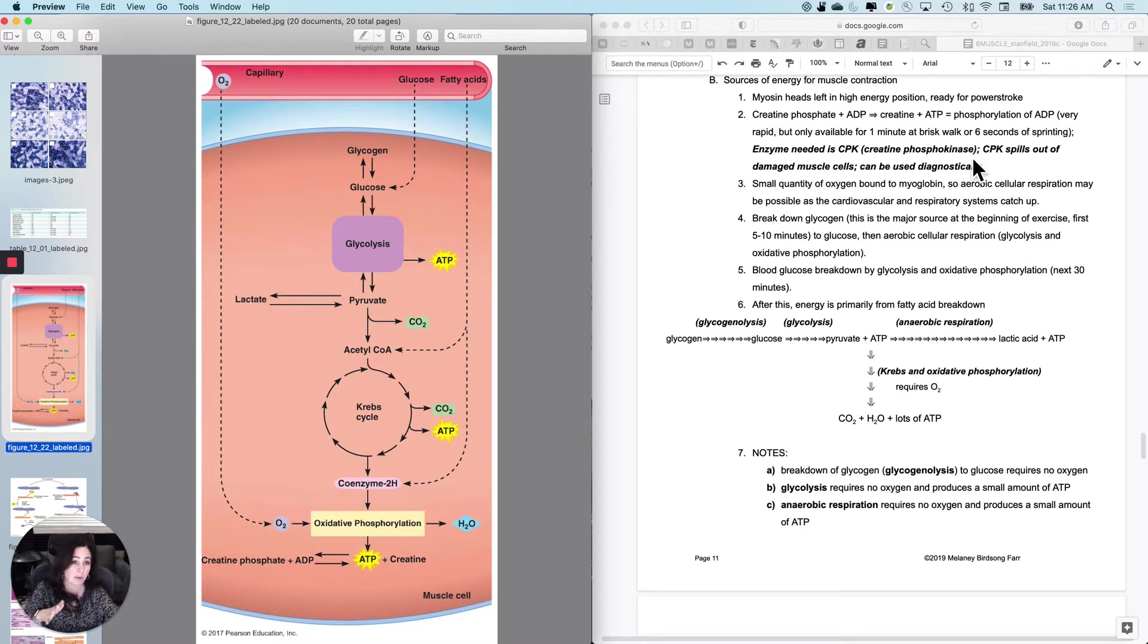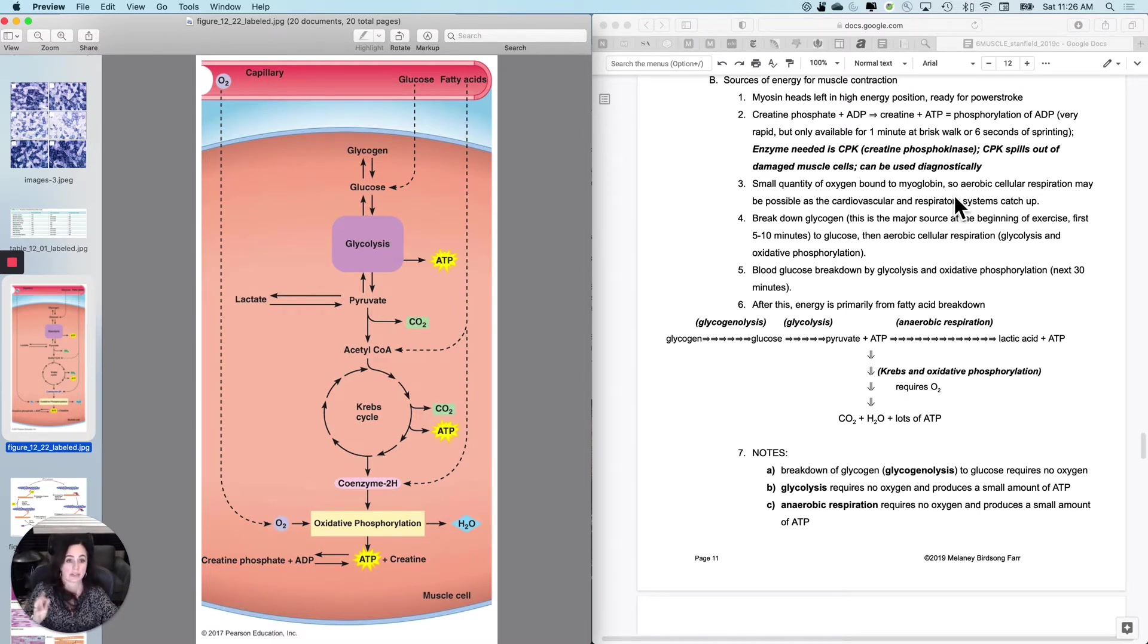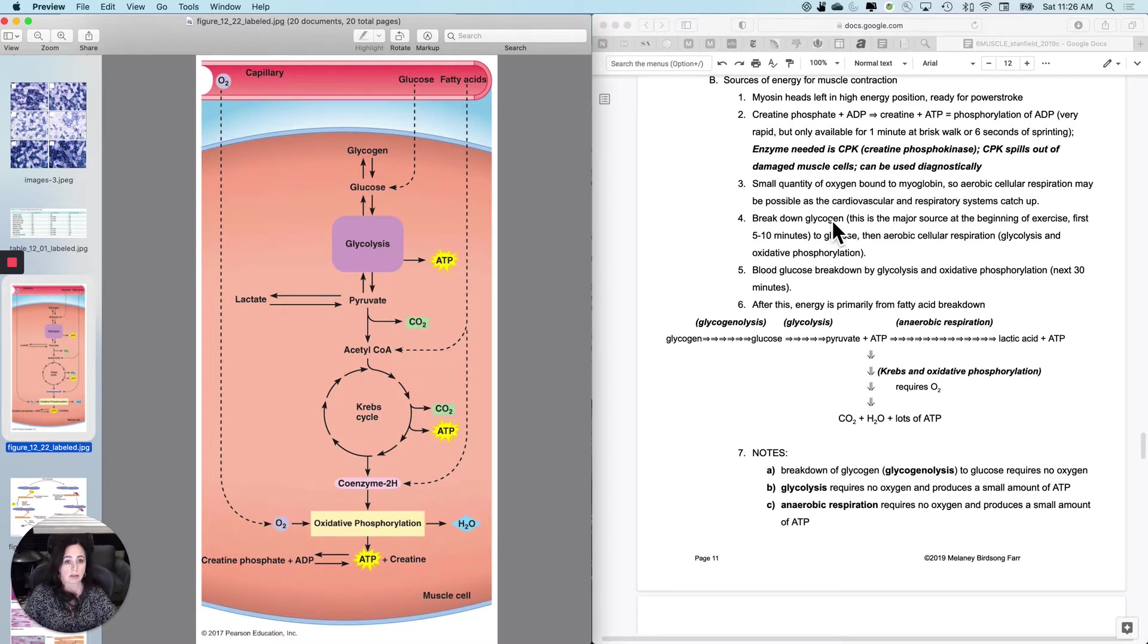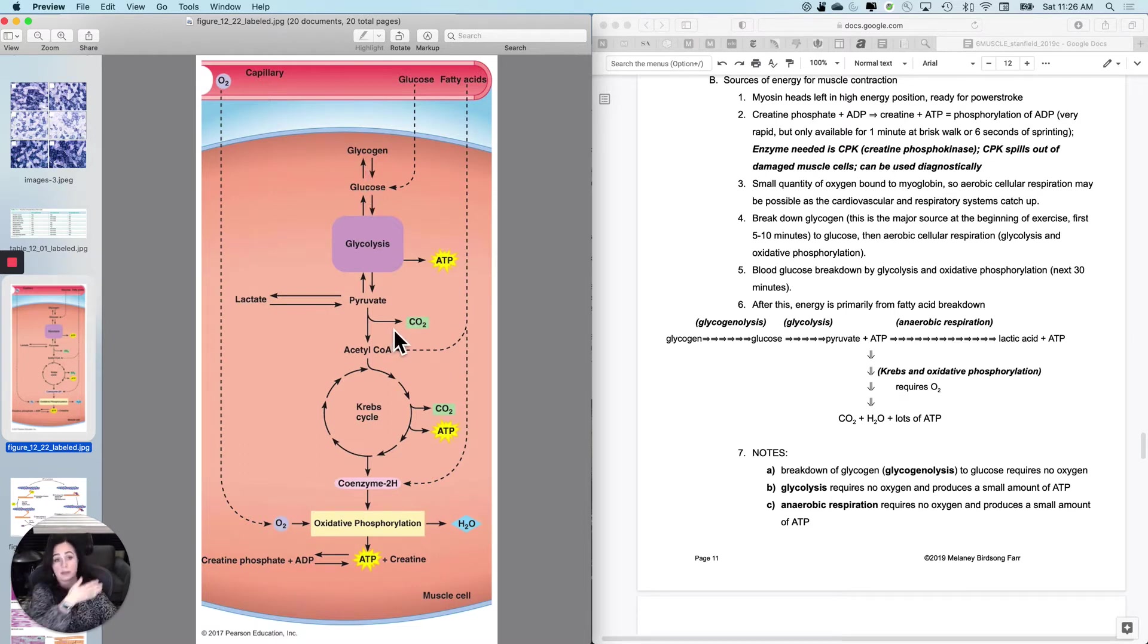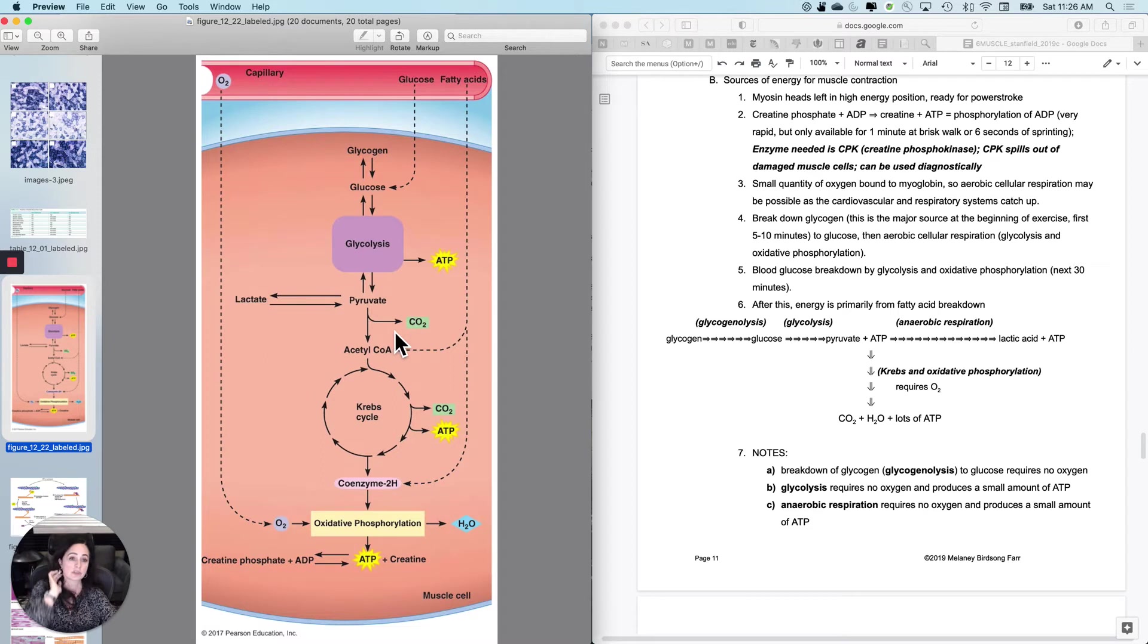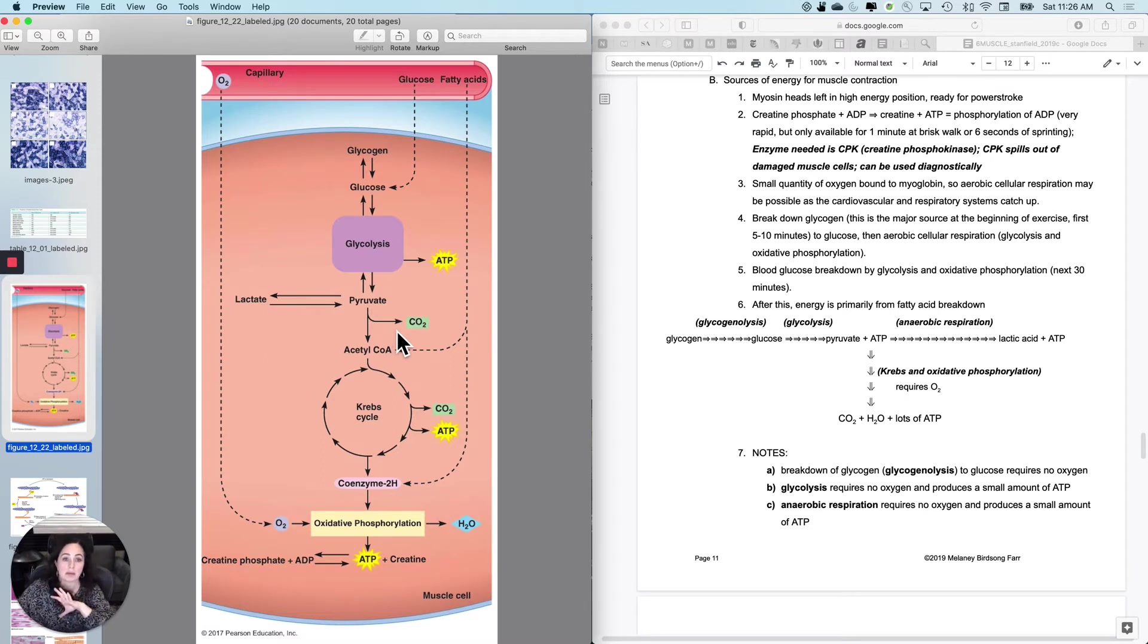This is the major source for nutrients at the beginning of exercise, maybe first five, ten minutes. So where are we now? We're like 11 minutes in to exercising. So I'm going to break down glycogen. I'm going to use the oxygen that I have. I'm going to start aerobic cellular respiration all the way through oxfos, at least in some cells.